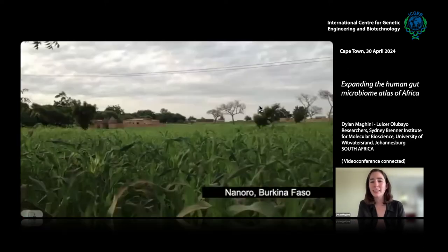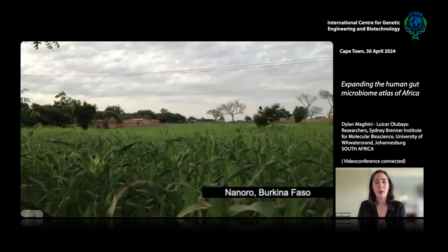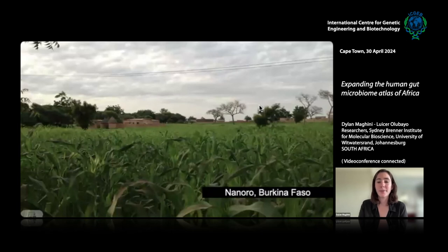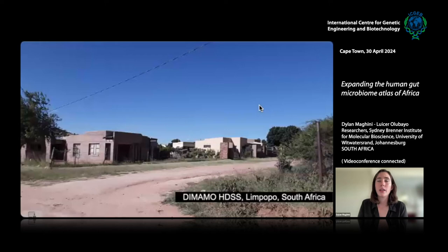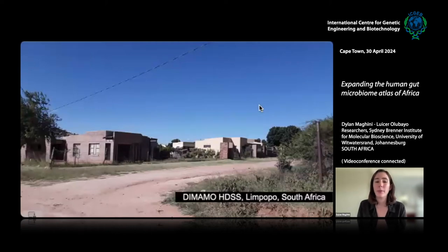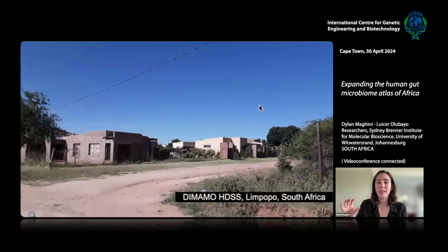We sample from two study sites in West Africa — Nanoro, Burkina Faso and Navrongo, Ghana — which are both much more rural and low population density, where subsistence is largely through subsistence farming and small-scale livestock keeping. We also sample from two areas with rural villages in South Africa: the Dimamo Health and Demographic Surveillance Site in Limpopo, and the Agincourt Health and Demographic Surveillance Site in Mpumalanga. These are considered rural but rapidly industrializing, with much more access to processed and fatty foods and much less subsistence agriculture than the West African sites.